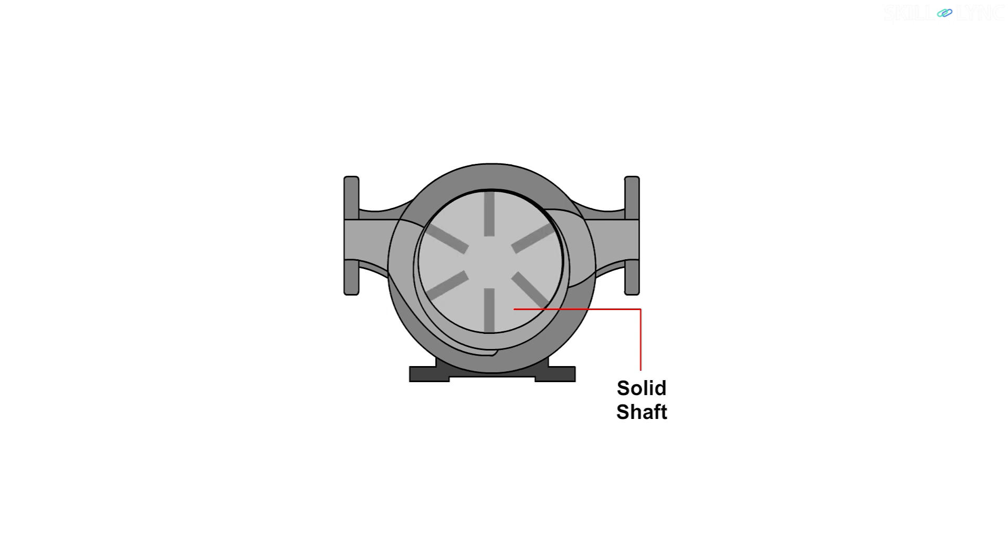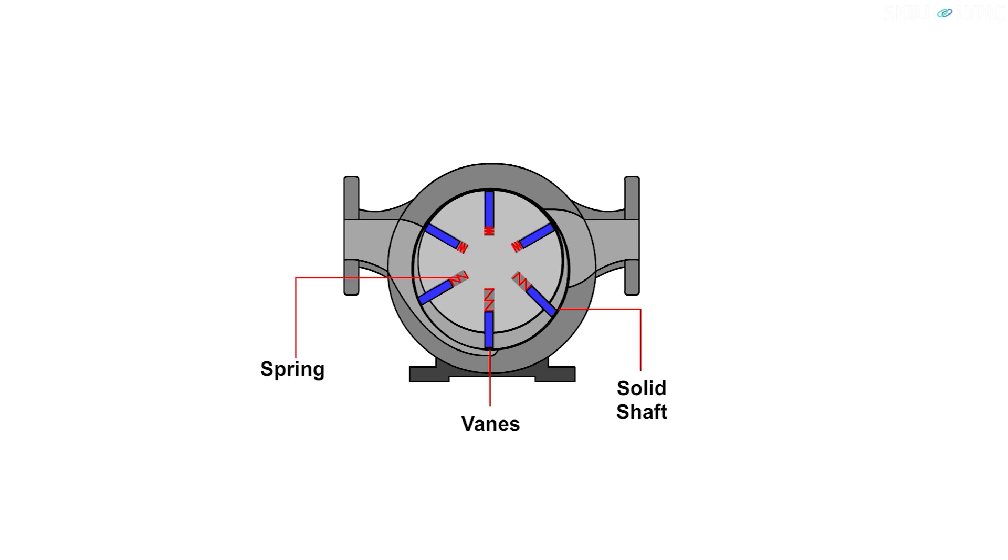The shaft has slots in it to accommodate vanes. The vanes fit closely to the rotor shaft and are able to move in and out as the rotor rotates. The vane action is aided by springs.